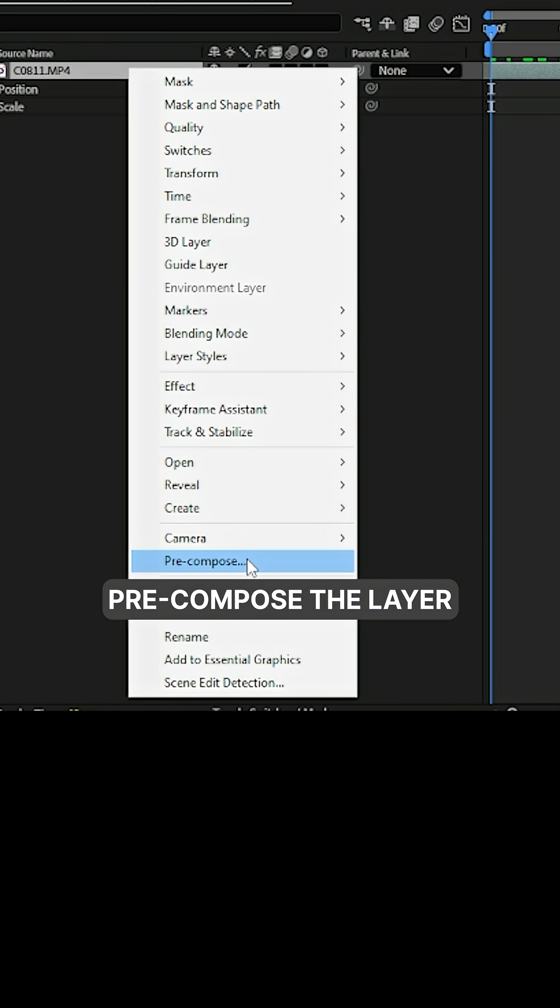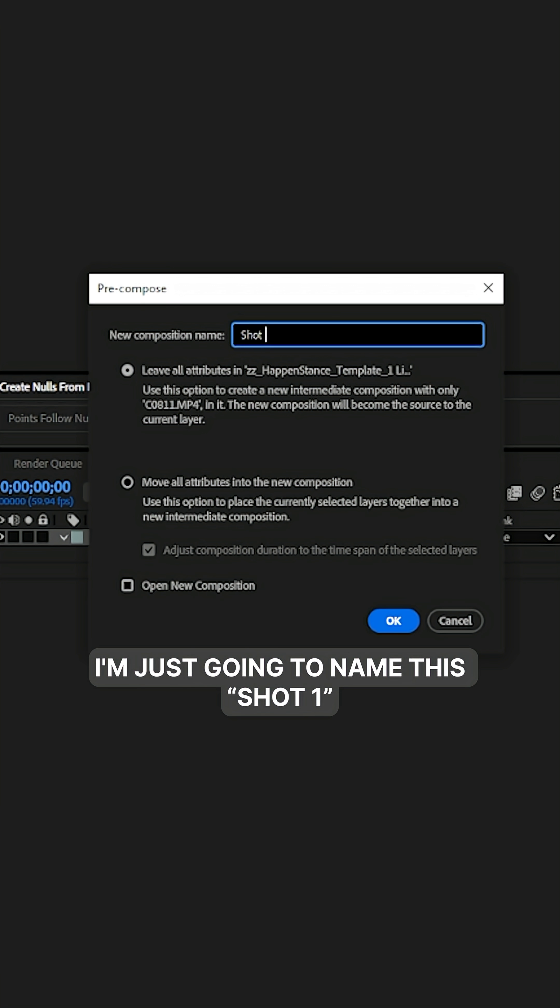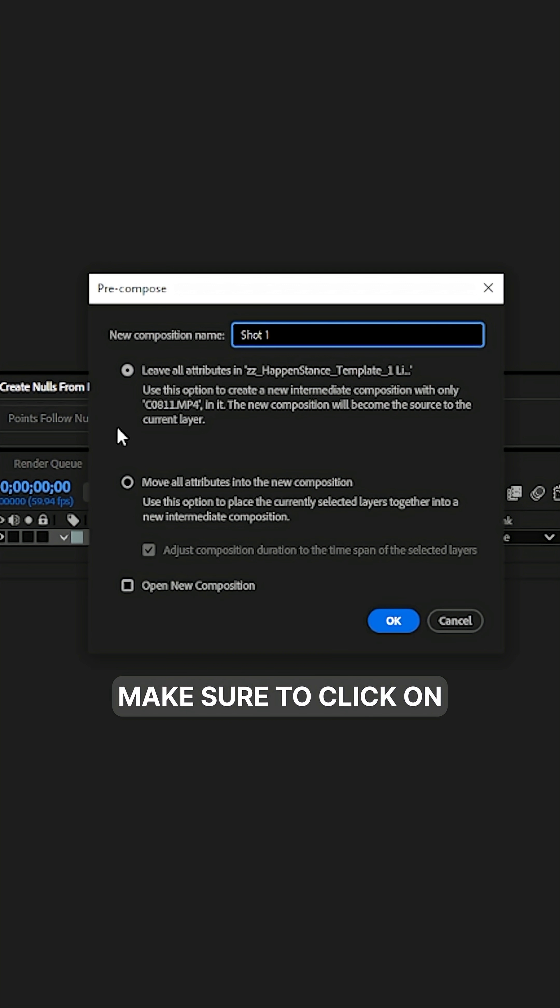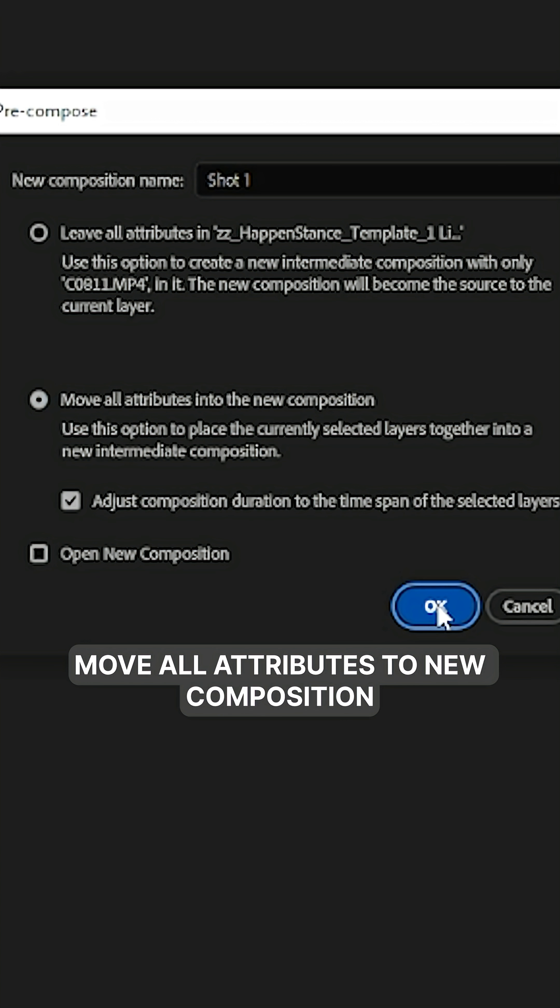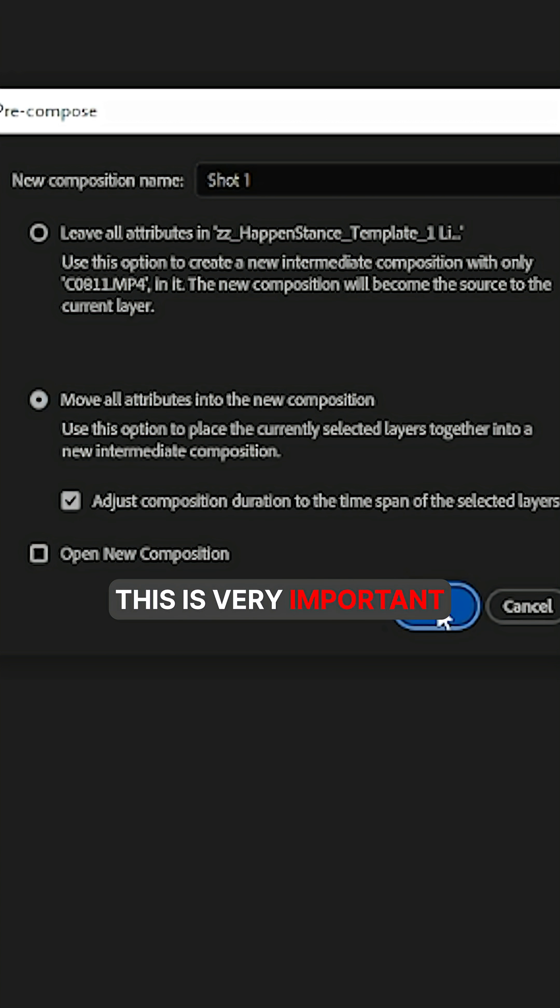Next, we're going to pre-compose the layer. I'm just going to name this shot one. Make sure to click on move all attributes to new composition. This is very important.